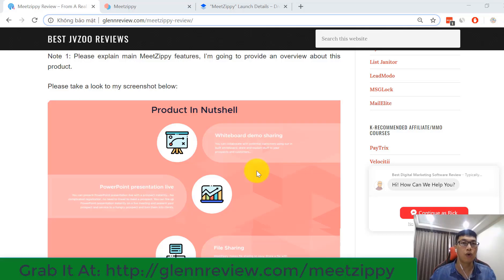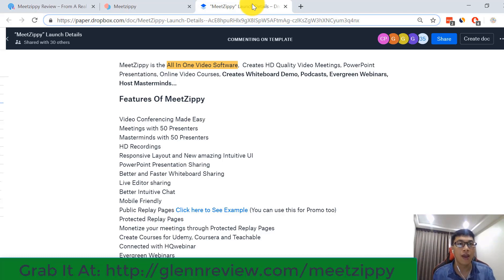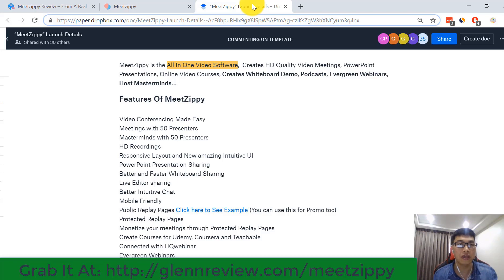Hi everyone, welcome back to my channel. You are watching my daily software review. Today I'm going to review a new product called MeetZP. MeetZP is an all-in-one video software that creates HD quality video meetings, PowerPoint presentations, online video courses, and a wide variety of content.